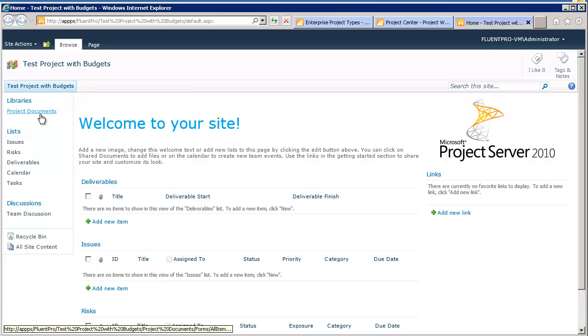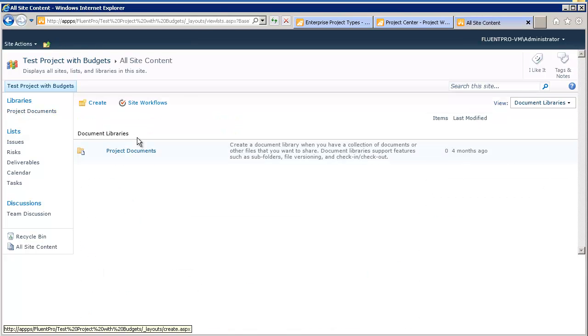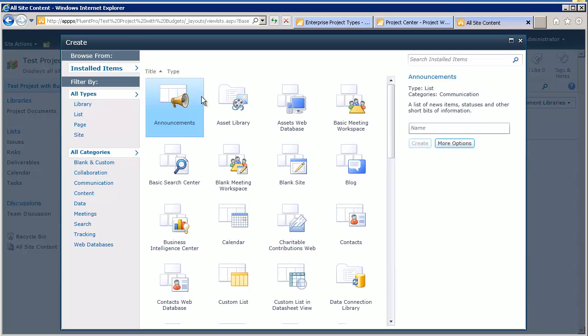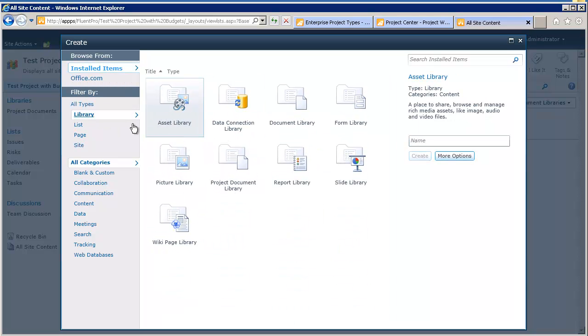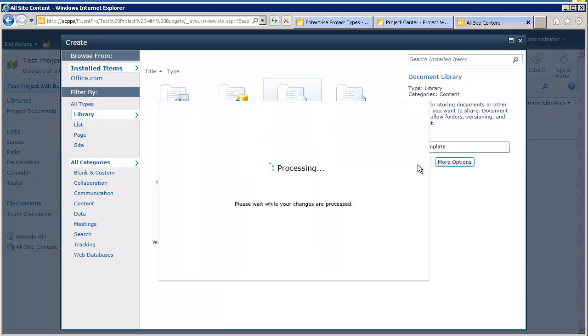So, I'm here right now on the project site, and I would like to say that every new project, I would like to have some document library, just with some documents, and I would like to call it the PMI templates. So, I will create the document library.